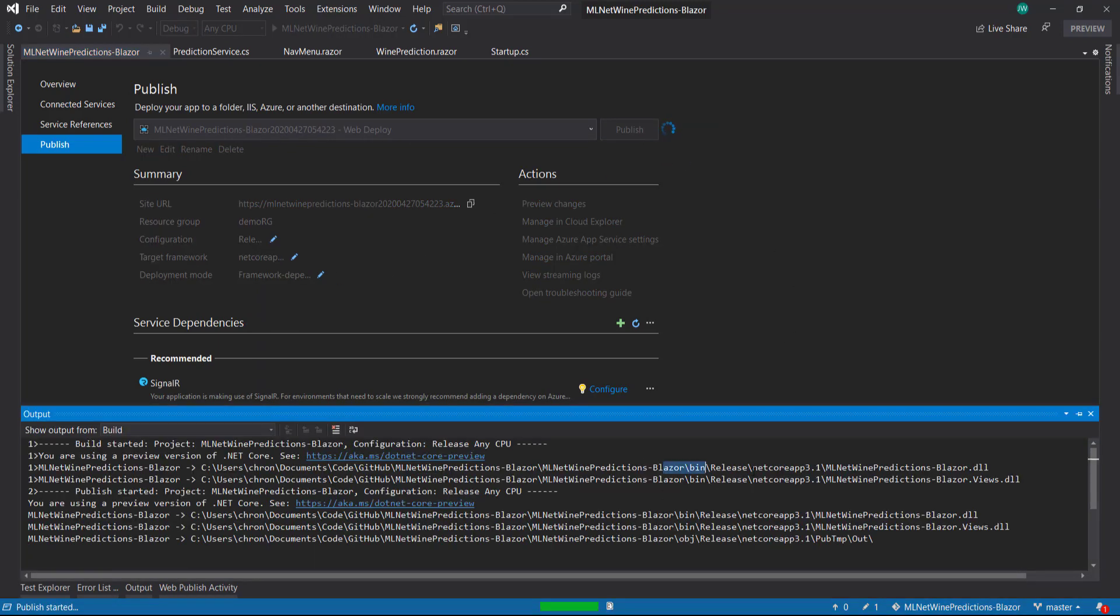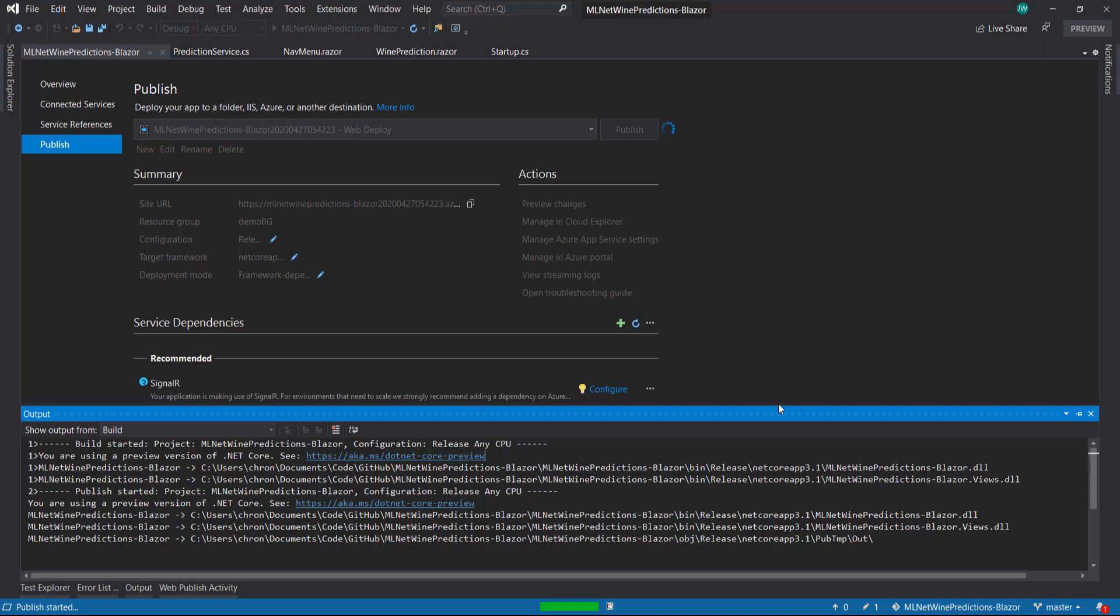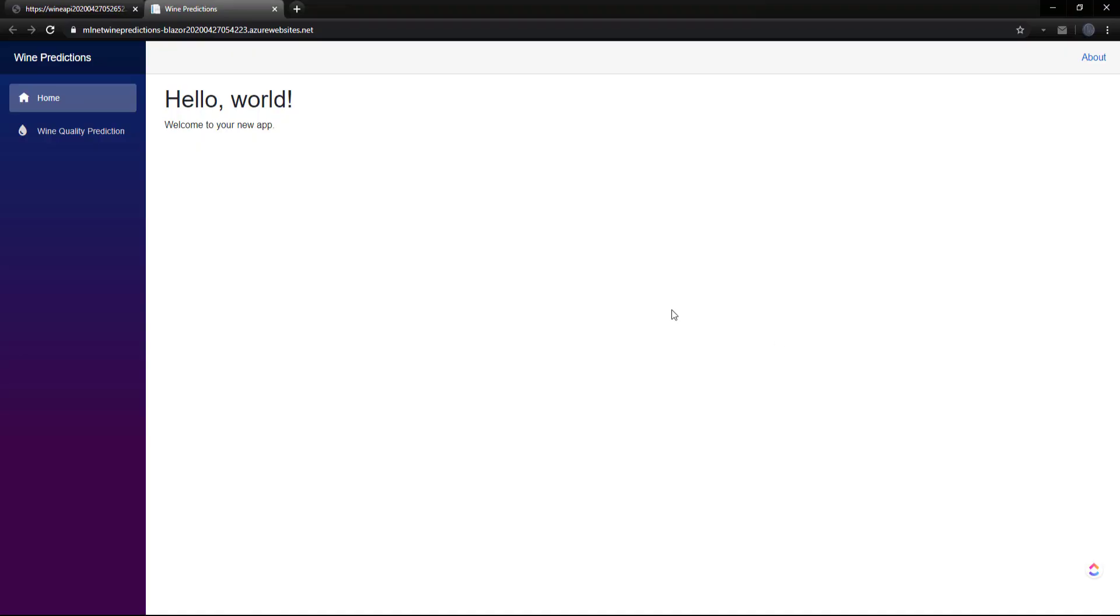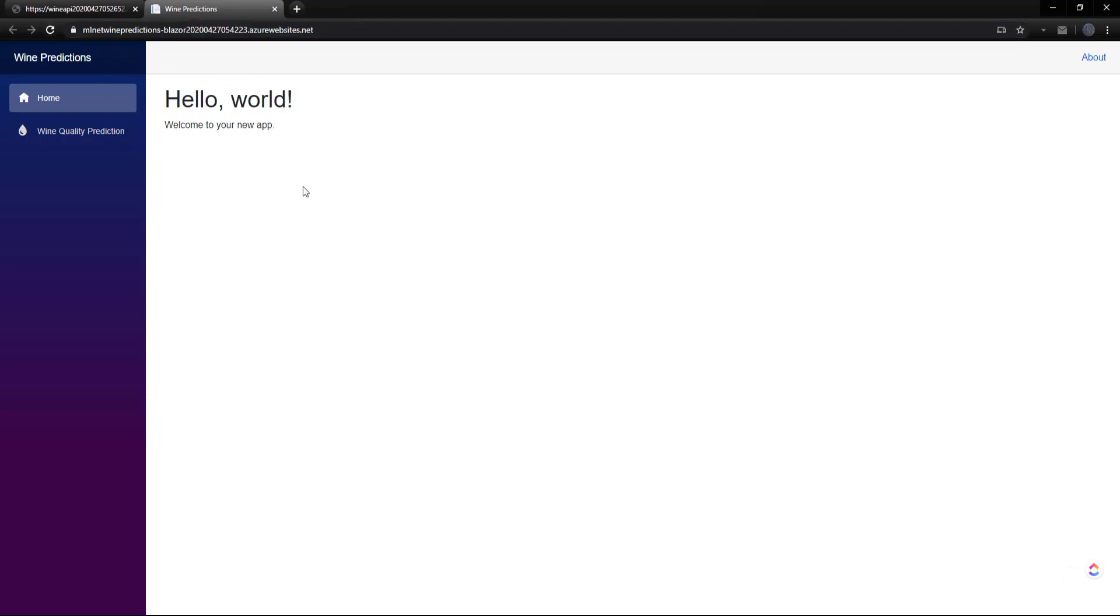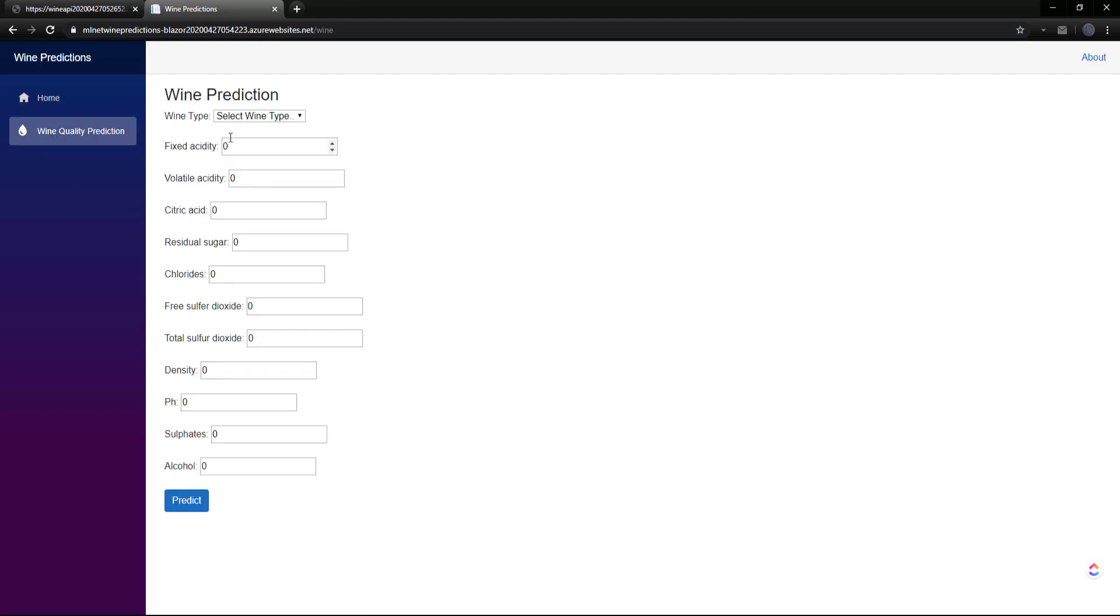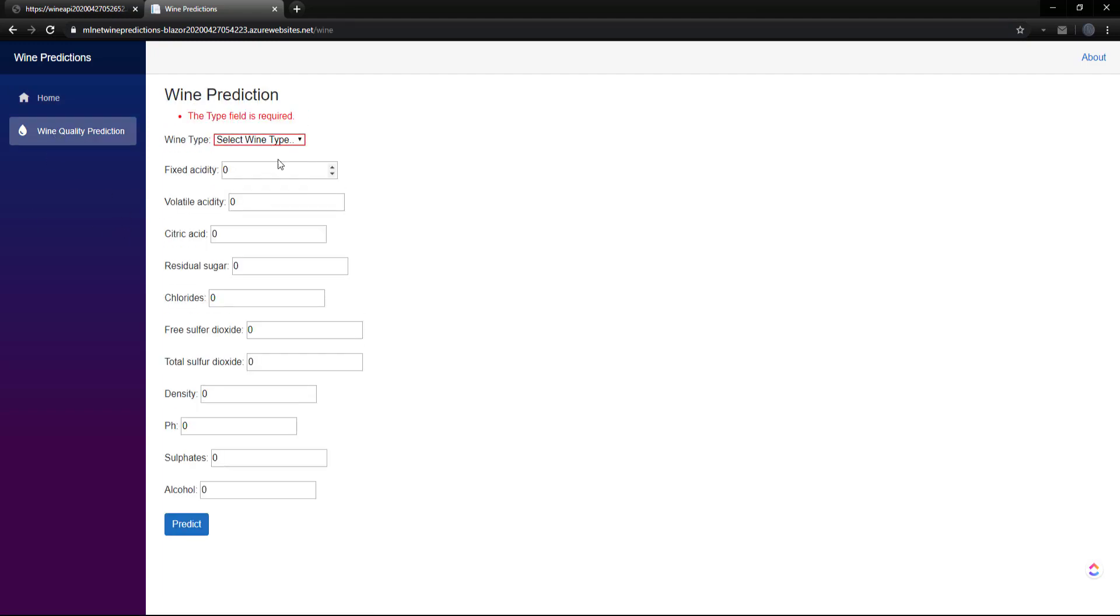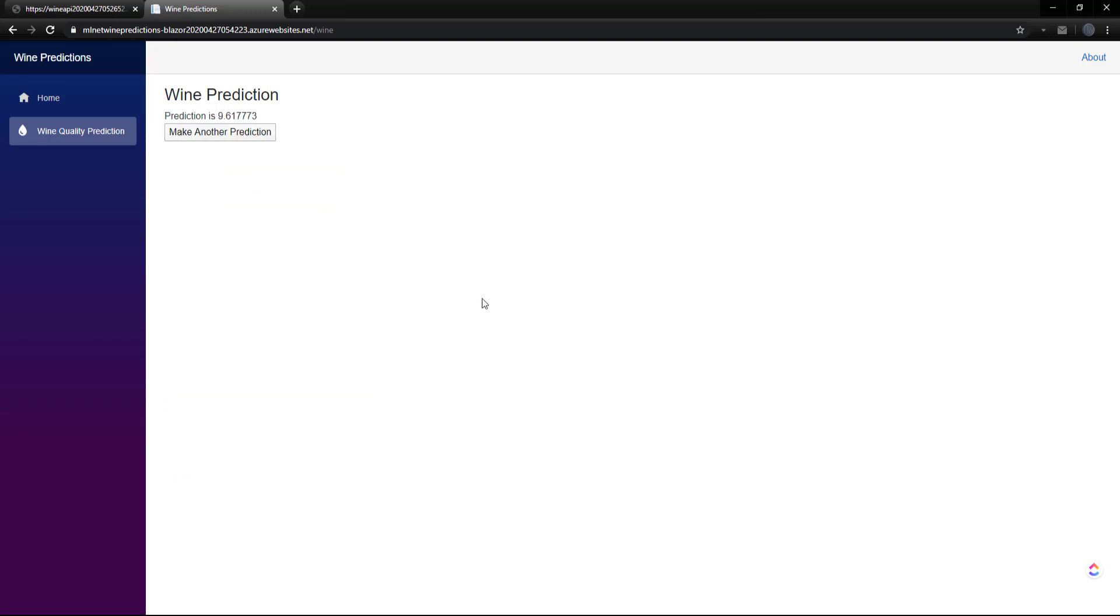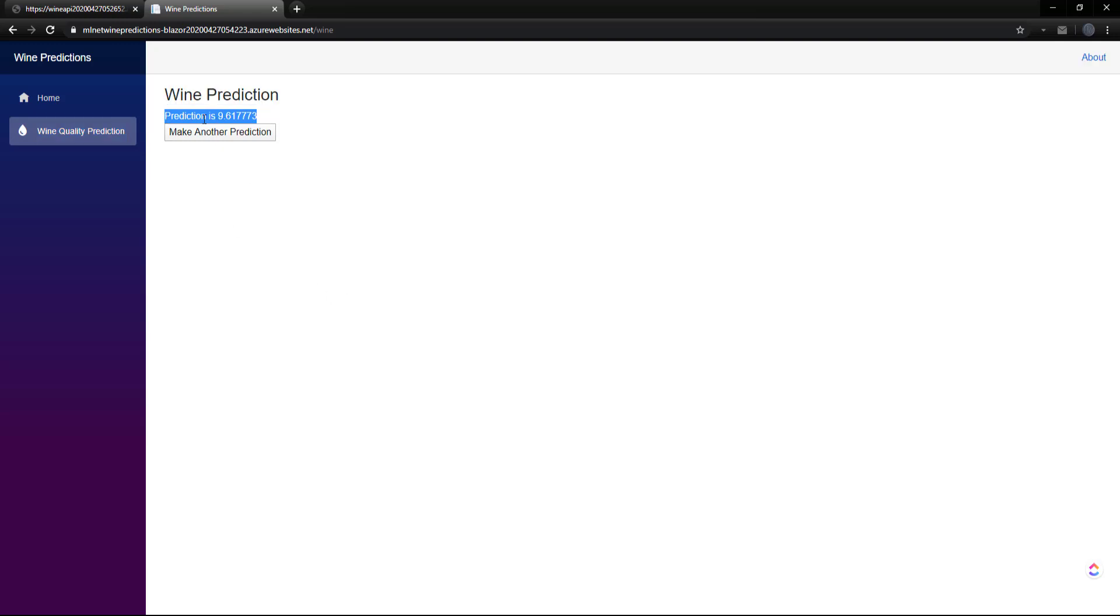Our Blazor app just popped up. We see it was deployed onto Azure here. We can go to it and you can see it's working just like we did locally in the past video. I'll just do some kind of dummy values here. Click predict. And there you go, get a prediction. It's going to our API that we deployed just a bit earlier.